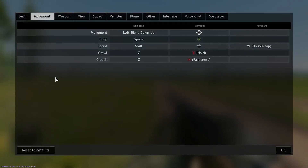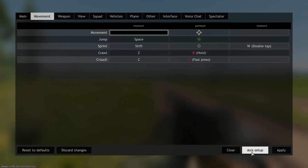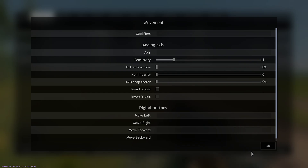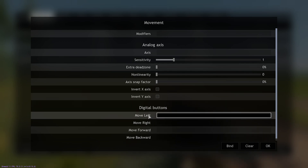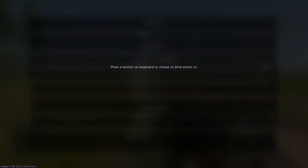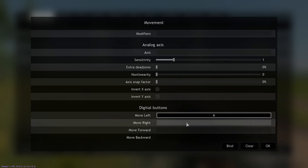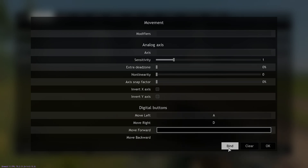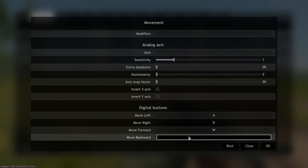Now I'm going to go back to Controls, back to Movement, hit Clear, go to Axis Setup, and go back down. Move Left would be A. Move Right would be D. Move Forward would be W. And Move Backward would be S.